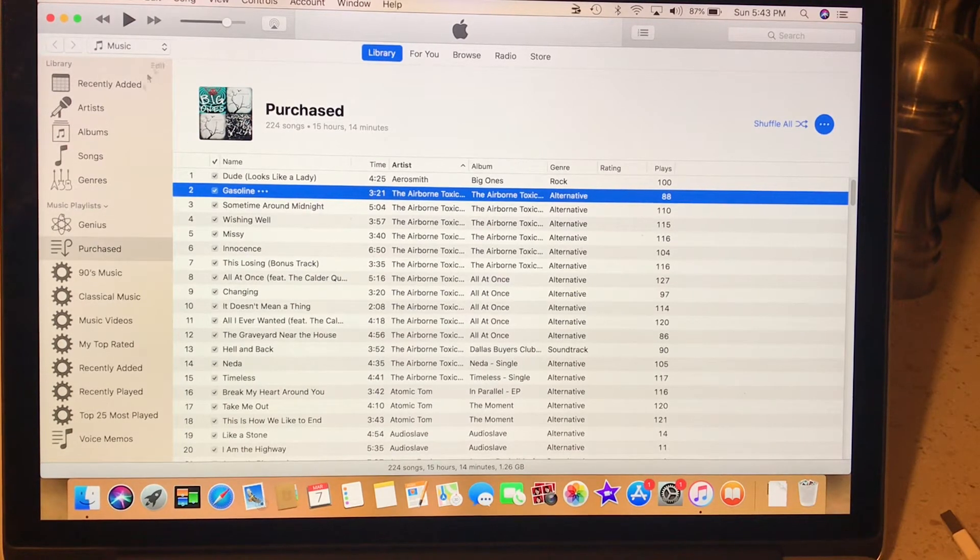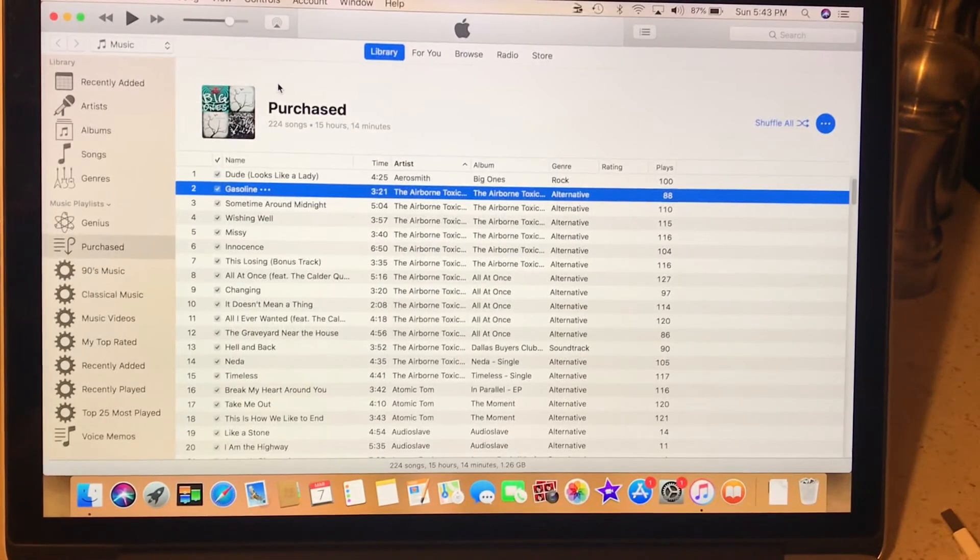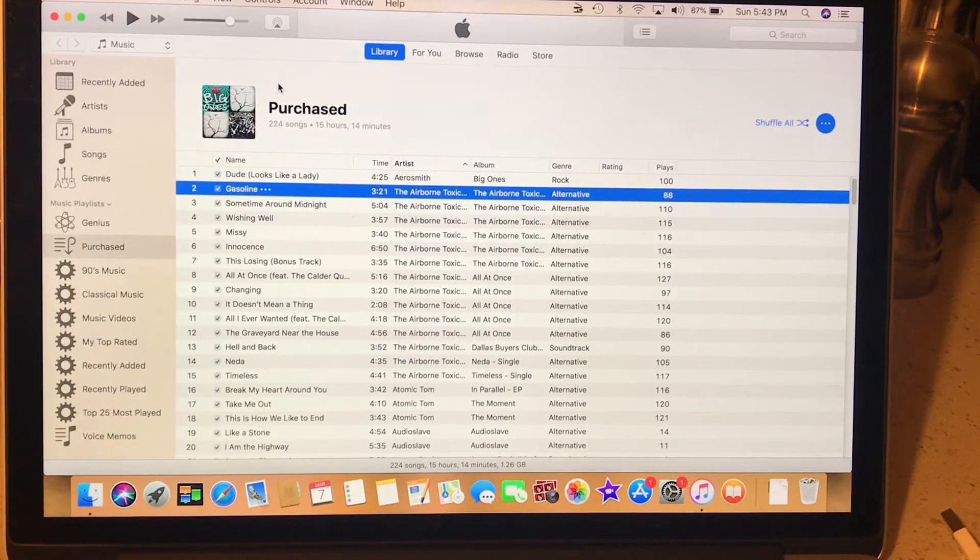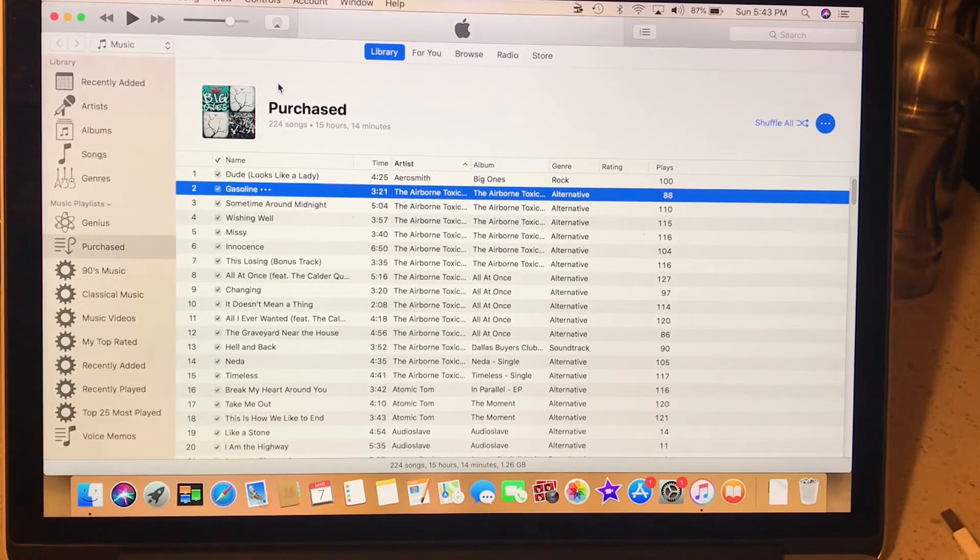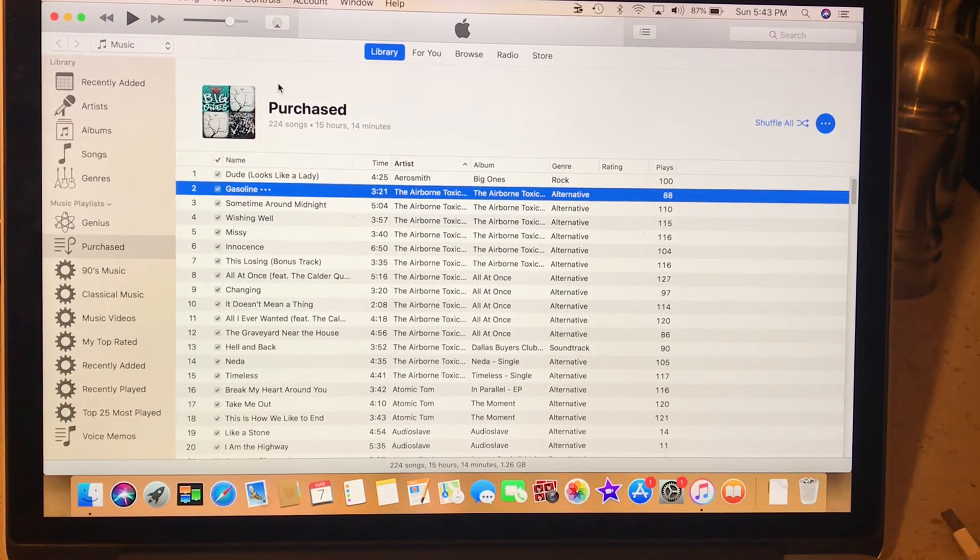When you sync your phone, it'll say all songs. I synced all the songs, no videos. And it worked flawlessly.